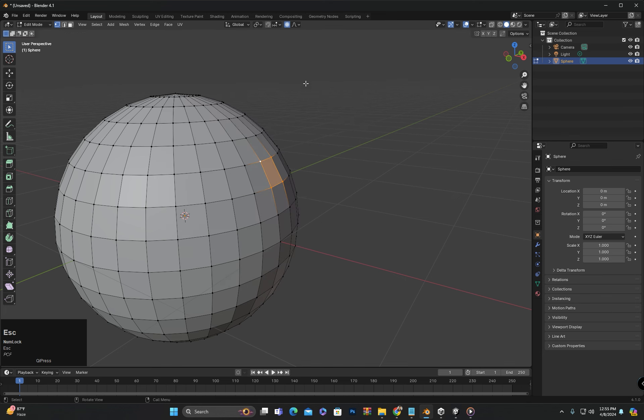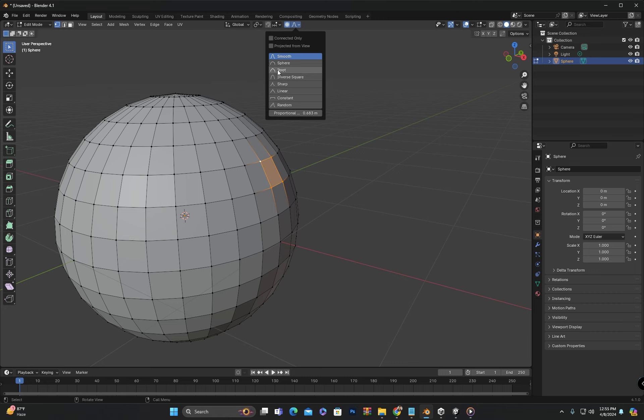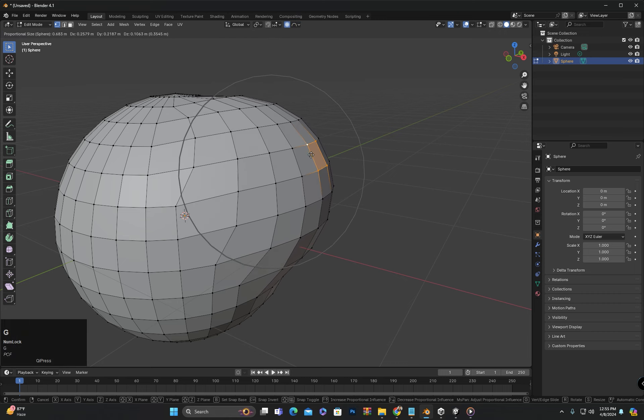In this we have options called falloff options. Falloff refers to the way in which the influence of editing operates. It controls how the effect of editing spreads from the selected area to surrounding areas. You can check all these options. For example, if I select the sphere option from here, it will affect it like this.